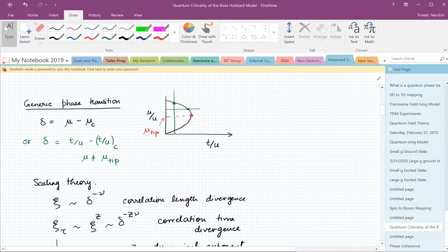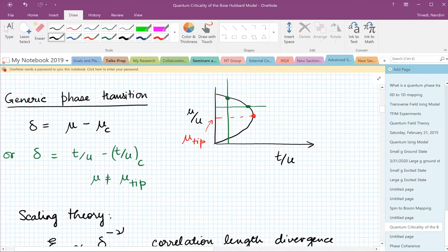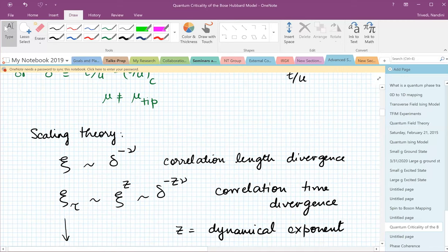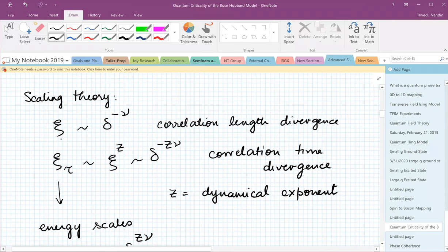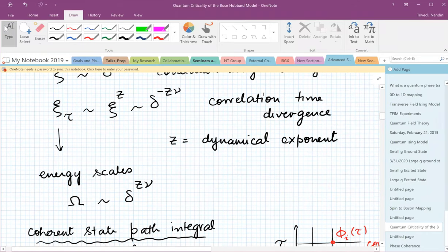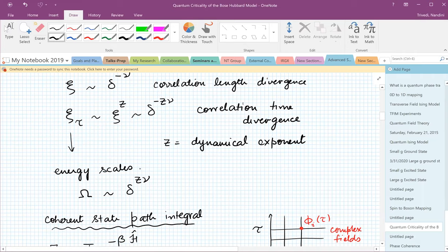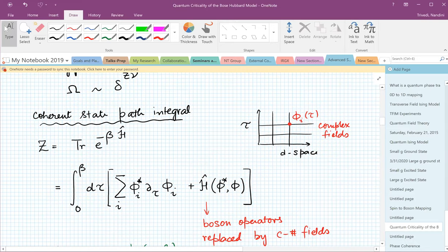Now let me turn to the generic phase transition. You can tune it in two ways: cut the phase boundary either by tuning T over U at fixed μ, or by tuning μ over U at a fixed hopping over U. So let's look at the divergences of the different lengths. We have ξ, which goes like δ to the power −ν, and ξ_τ translates into energy scales that go to zero at the transition with an exponent Z, so δ goes like Z times ν.